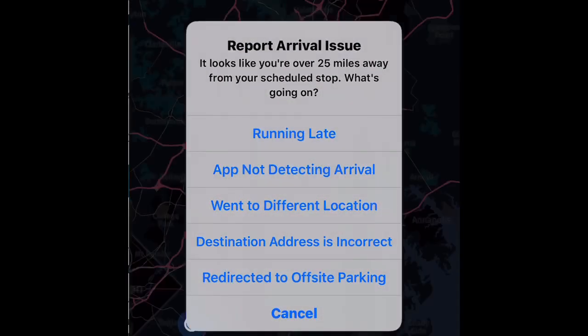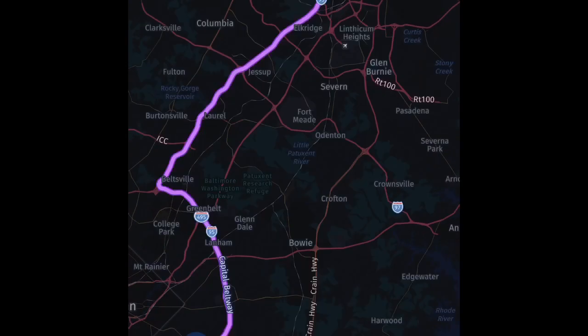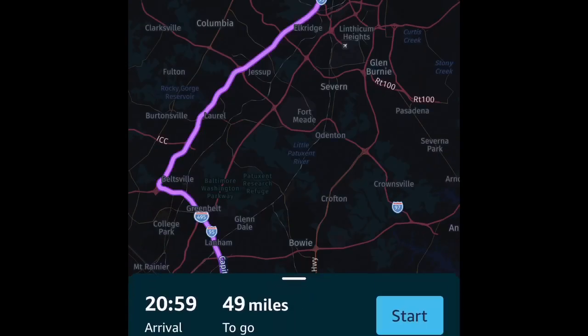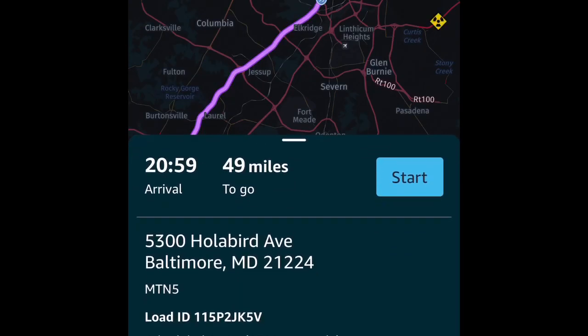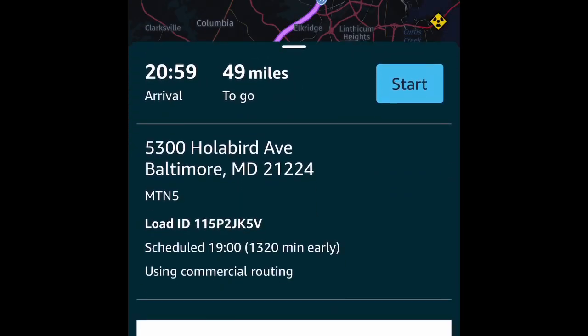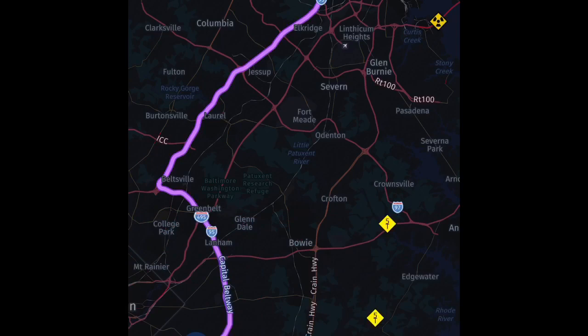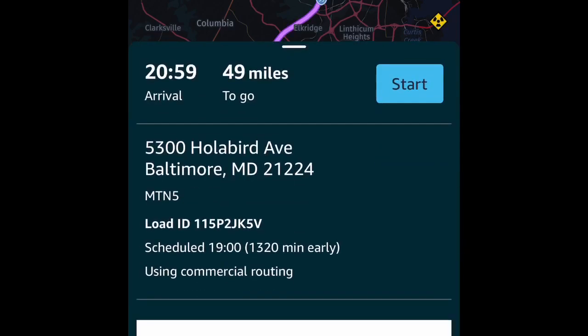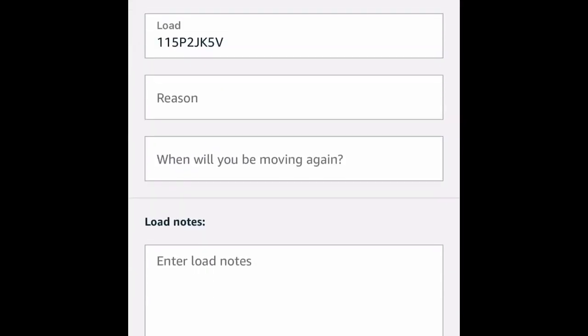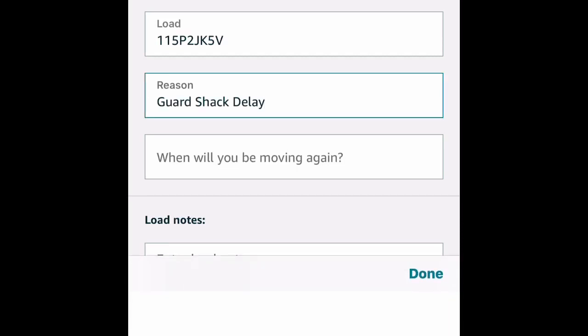Once you hit Navigate, it automatically navigates you to your location. As you see, it says you're 49 miles away and you will arrive at 8:59. It also tells you if you're early or if you're late.